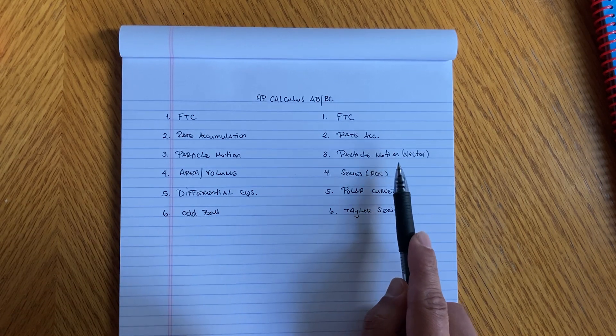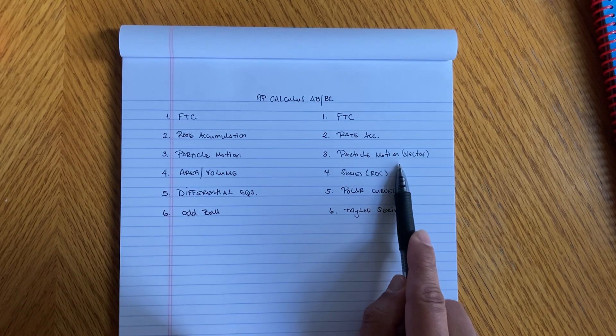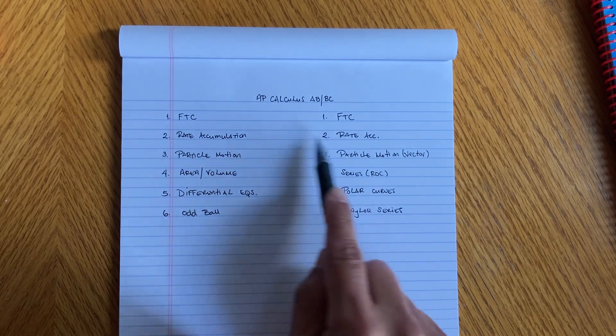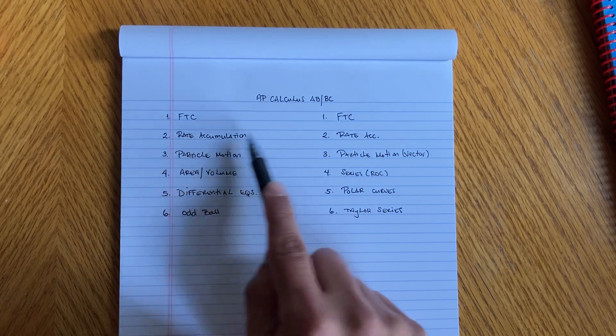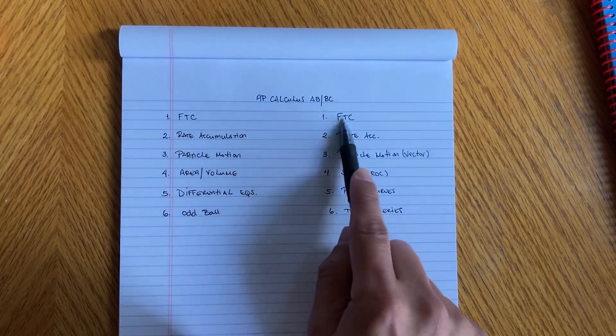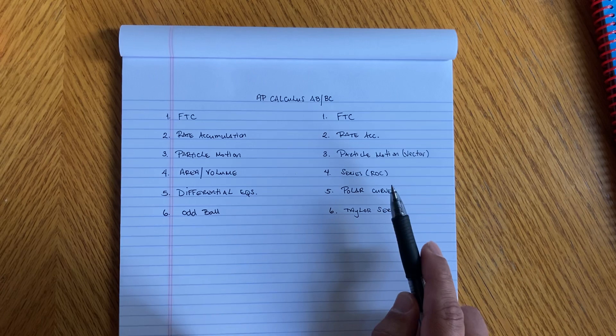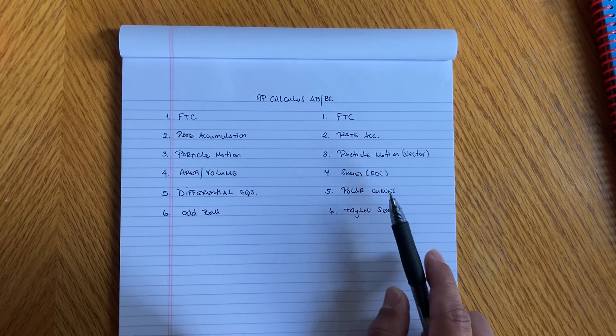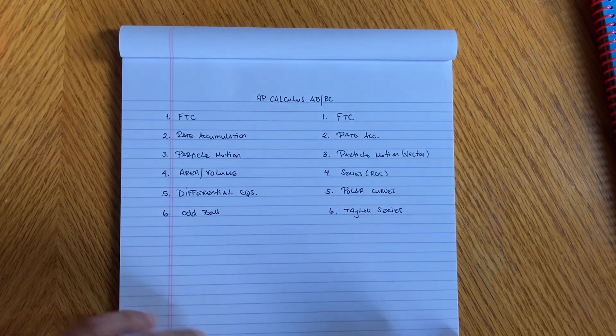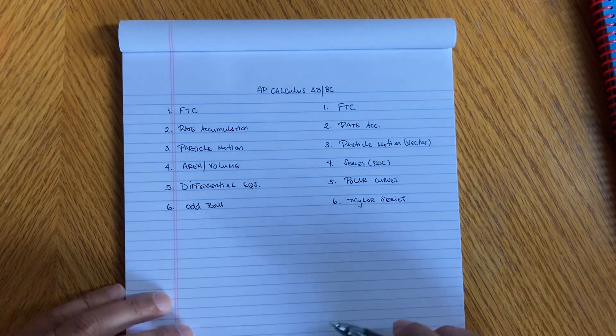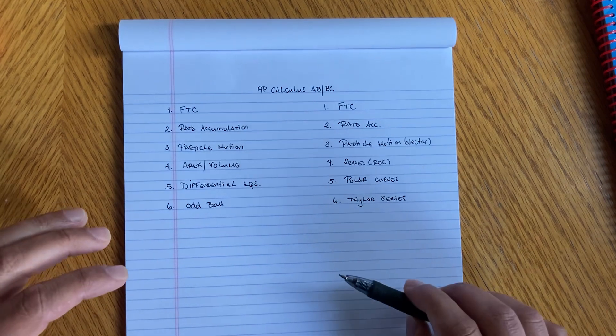But with these, a lot of these questions are gonna be the same. Usually the rate accumulation and the fundamental theorem, they're gonna be the same, guys. So what I would do if I were you, go back and look at the other videos that I've done over the years.